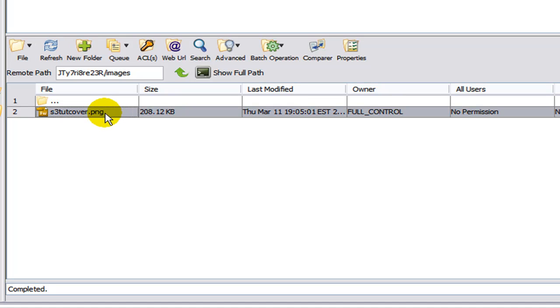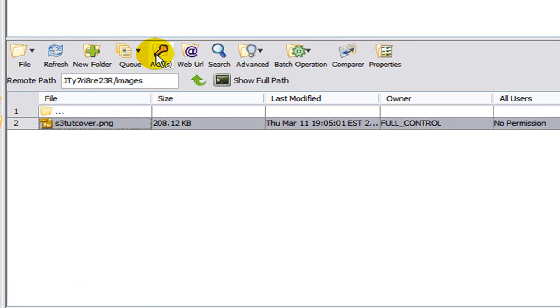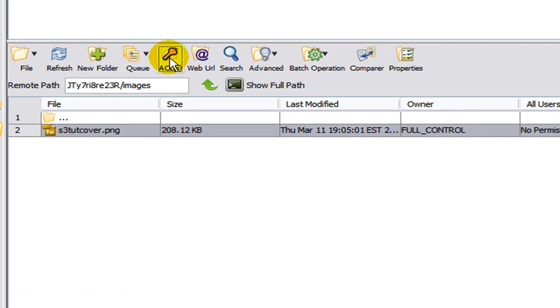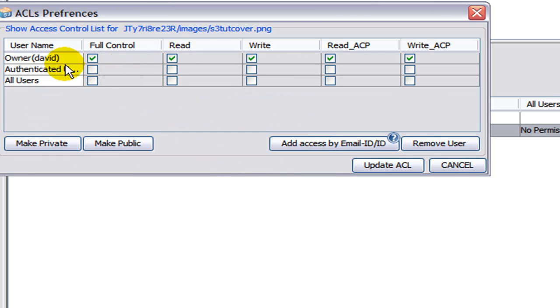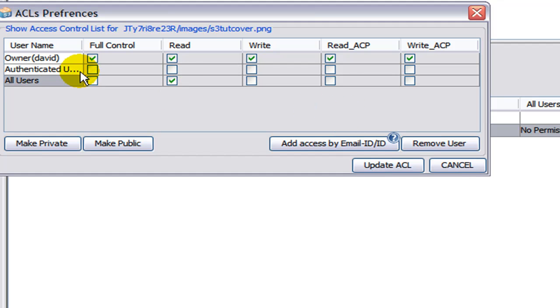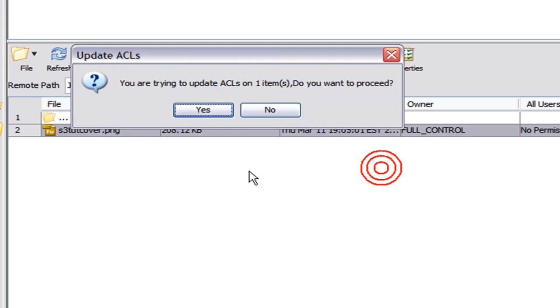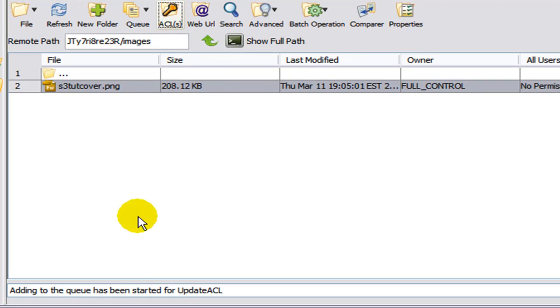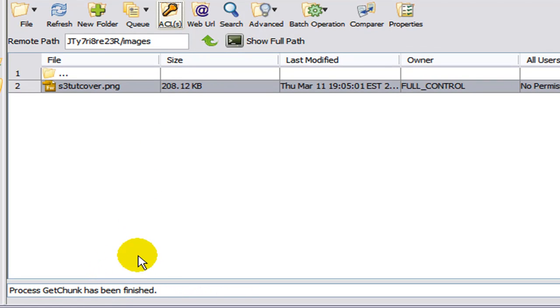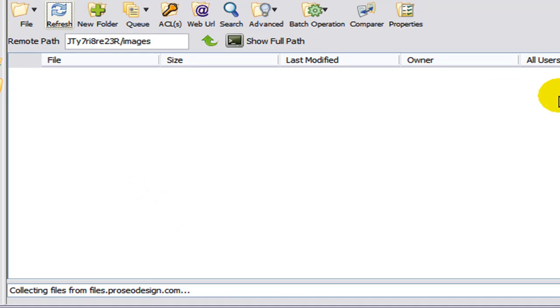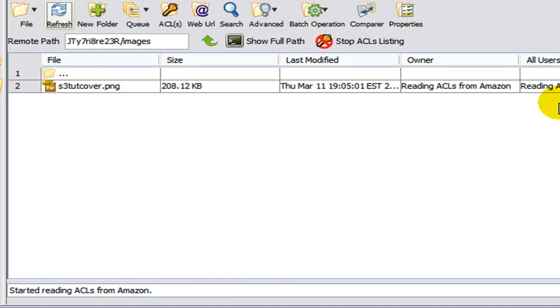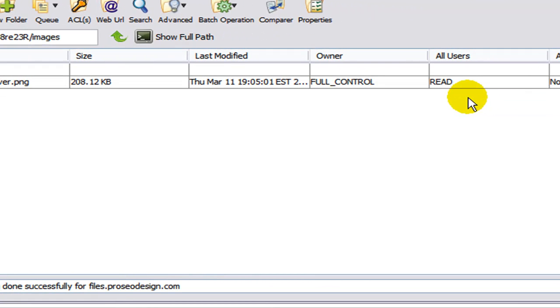We'll start with this. I want to change the permission from all users to read. So you click ACL. And look at all users come across to read. Check that off. Never, ever check full control. Or they will have full control to your account. Click update. It'll ask you to verify. Yes. And then always watch down here in the bottom. And it'll tell you what's happening. Completed. Refresh it. And watch over here. Now it is set to read.